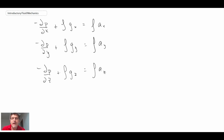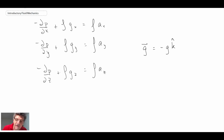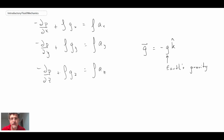Those become the equations we're dealing with for rigid body motion. Typically for the problems we're looking at, we're dealing with the gravity vector as Earth's gravity vector, and it is negative, which sometimes simplifies gravity appearing in these different equations.